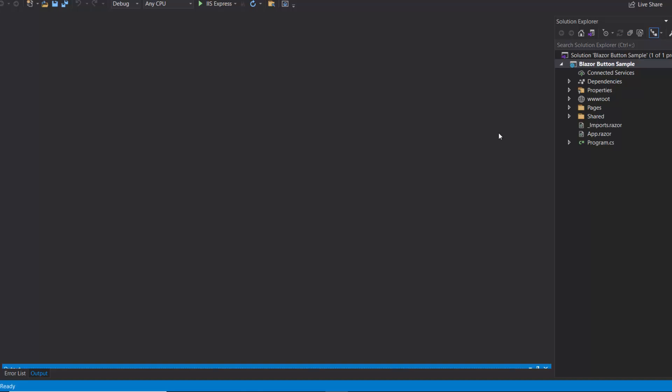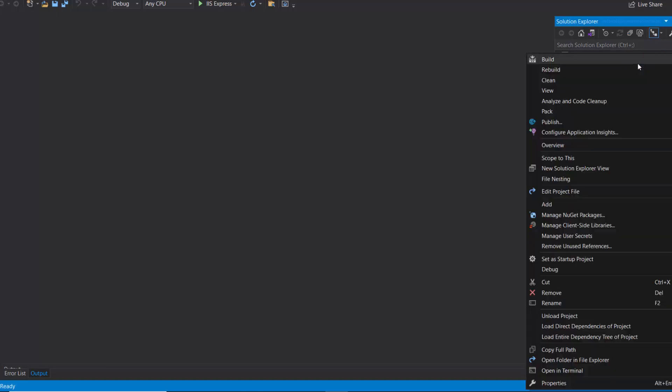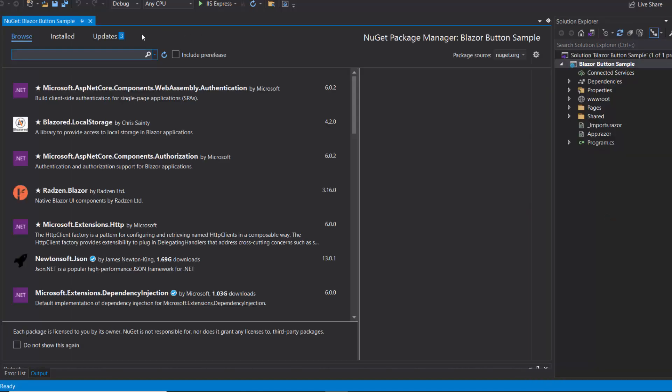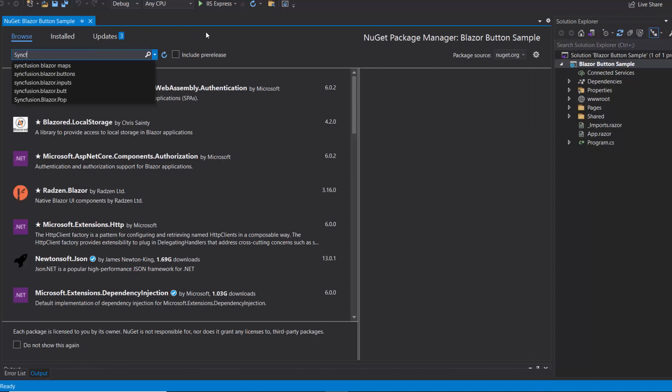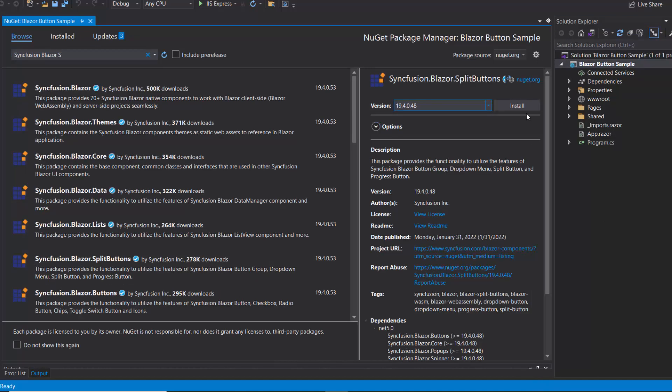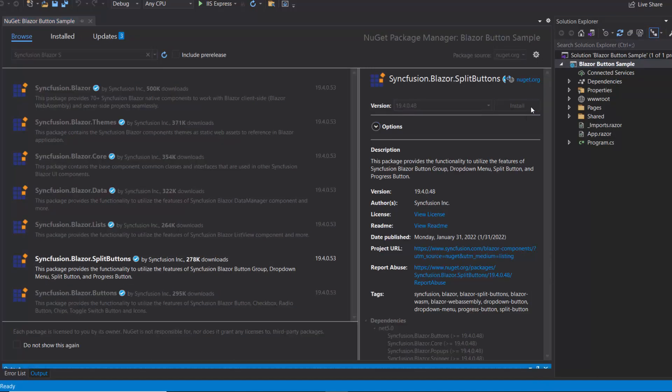First, I need to install the Syncfusion Blazor Split Buttons NuGet Package in my application. Open the NuGet Package Manager by right-clicking the project and choosing Manage NuGet Packages. Then I search for the Syncfusion Blazor Split Buttons in the Browse tab and install it in my project.